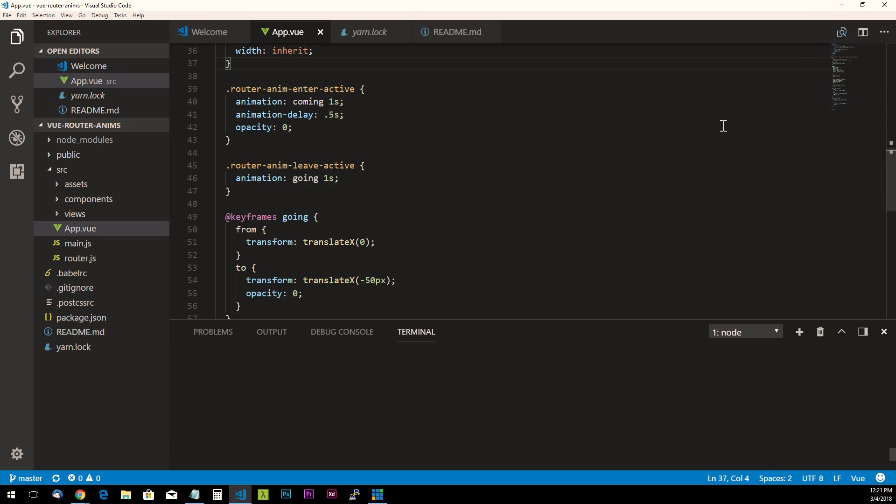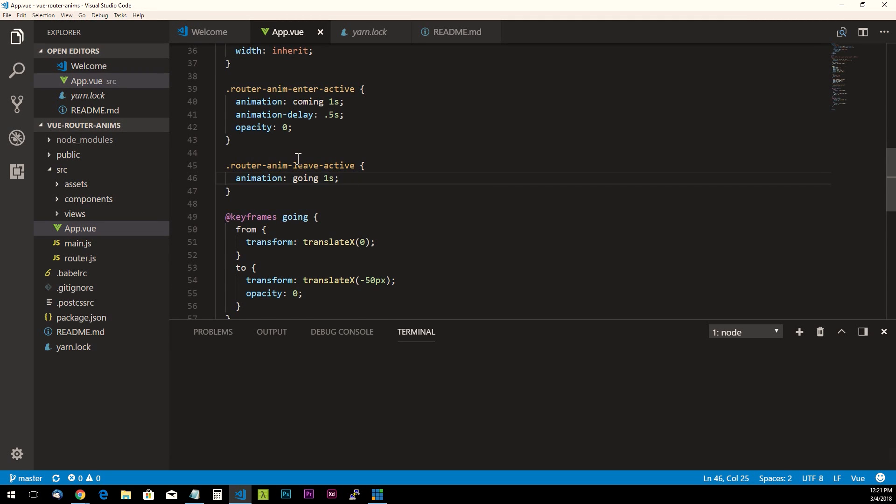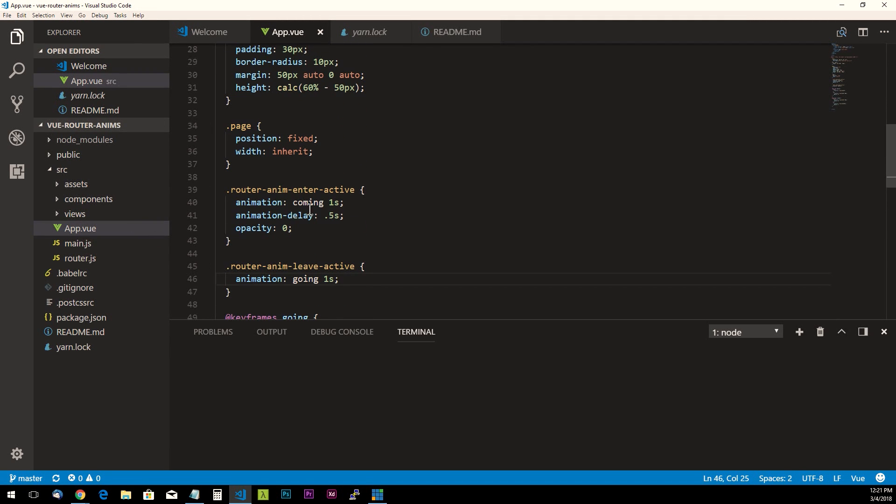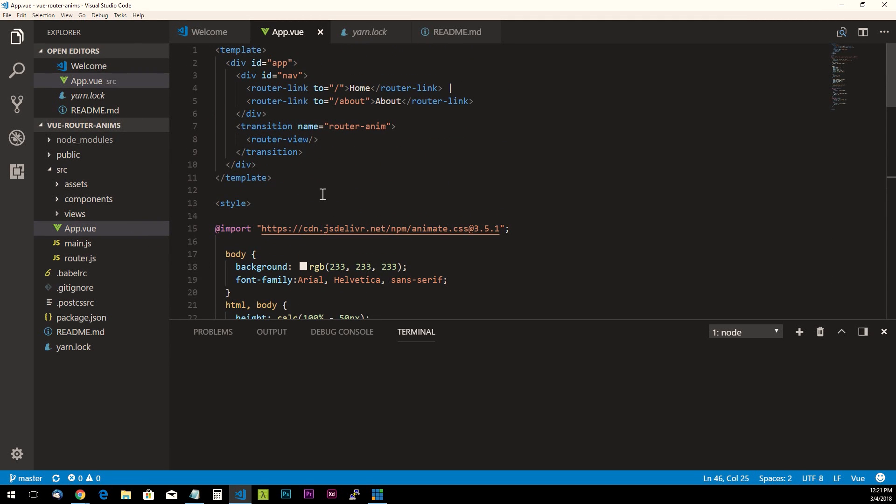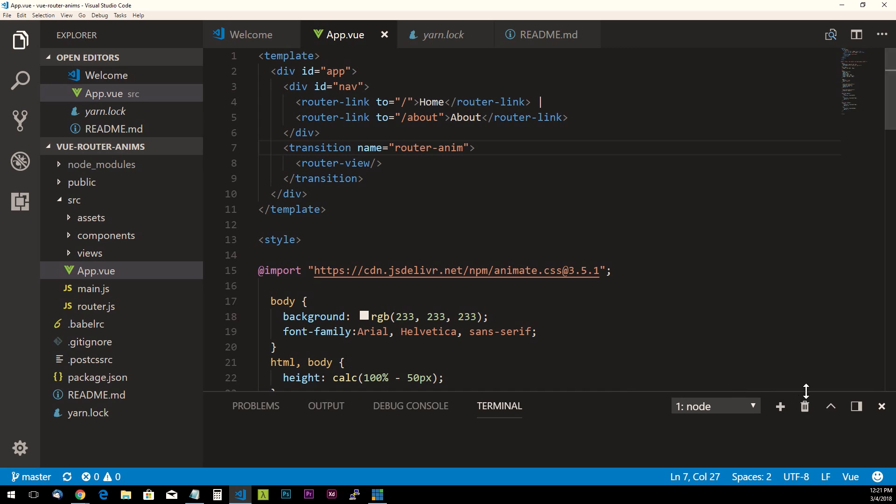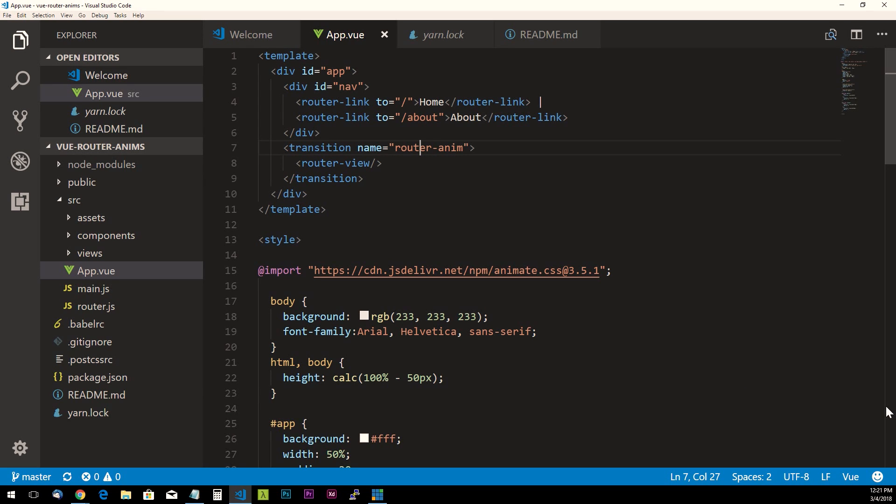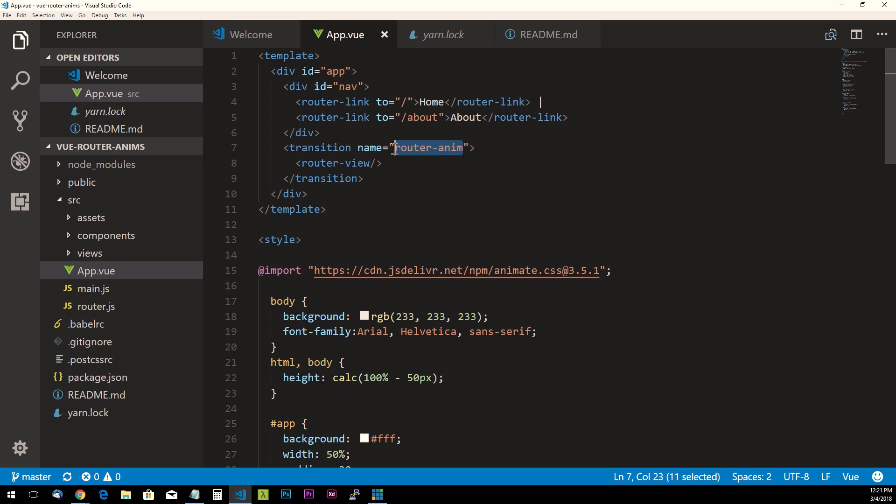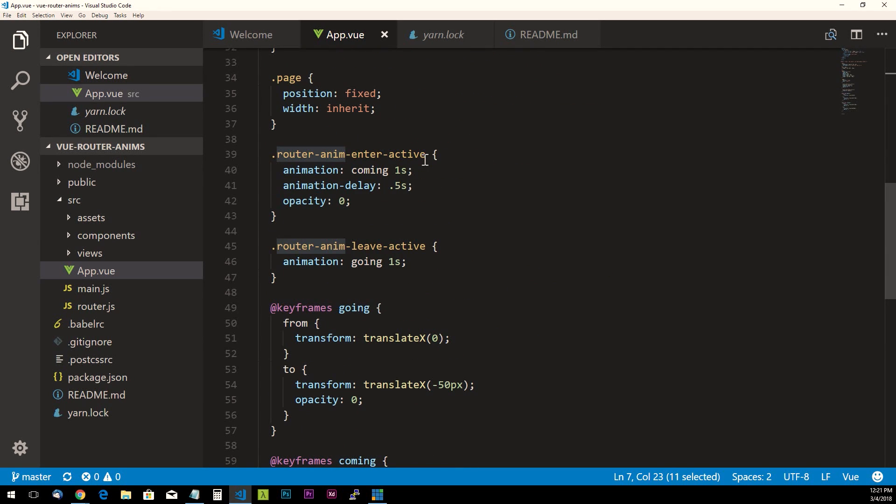All right, so just to look at the code real quick, just to show you what's going on here is: first, in the template we simply have this transition name equals—let me make this larger for us all to see—we have, now I'll just close this out, we have the transition name router-anim and that's just a prefix for the CSS class.